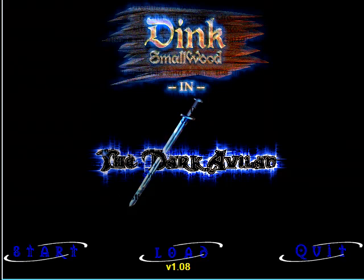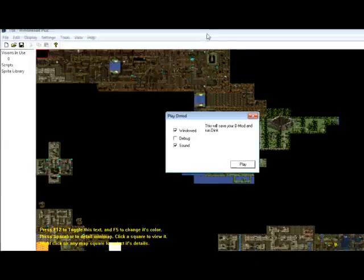Play D-mod will open Dink Smallwood so you can test your D-mod out. For instance, press play right here on my D-mod. It'll bring up Dink Smallwood and the D-mod will open. You got the Dark Avalan. Yeah, whatever, okay, we'll close it.